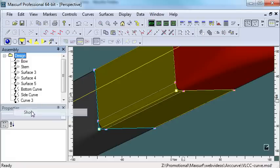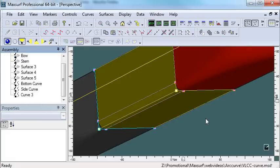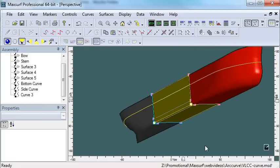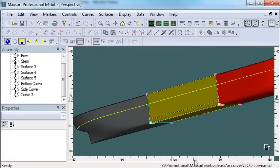Now if I just show my whole model, you can see the parallel mid-body there between the stern and the bow section.